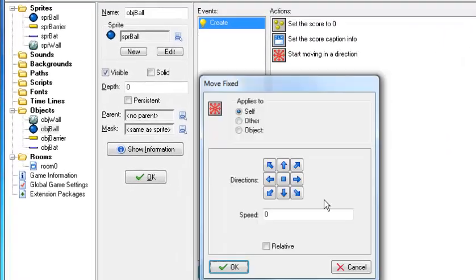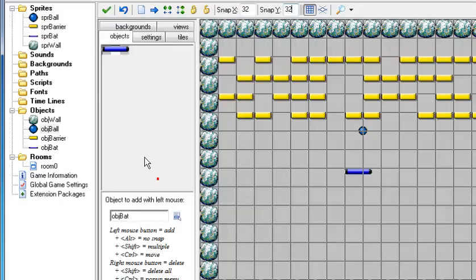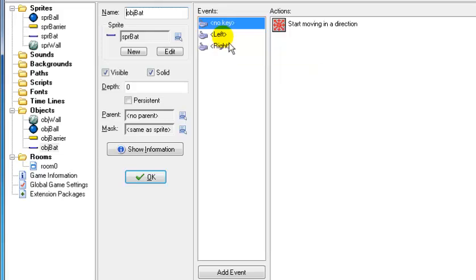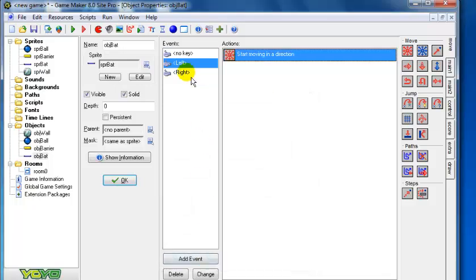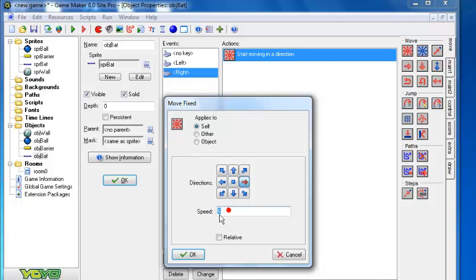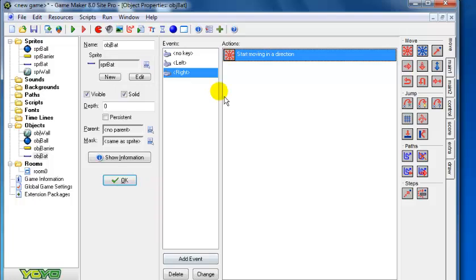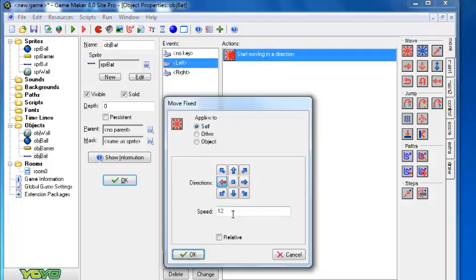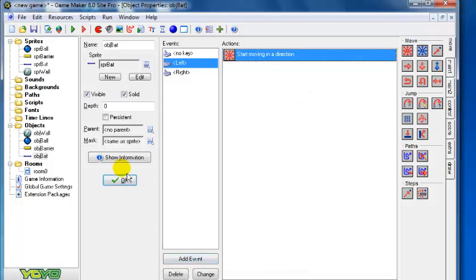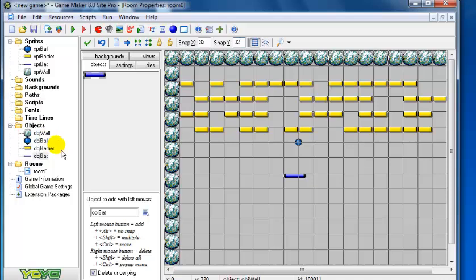Select move-fix and select all the arrows, setting the speed to 6. Click OK. Let me go back and change the bat speed - let's change that to 10. Alright, back to the ball.